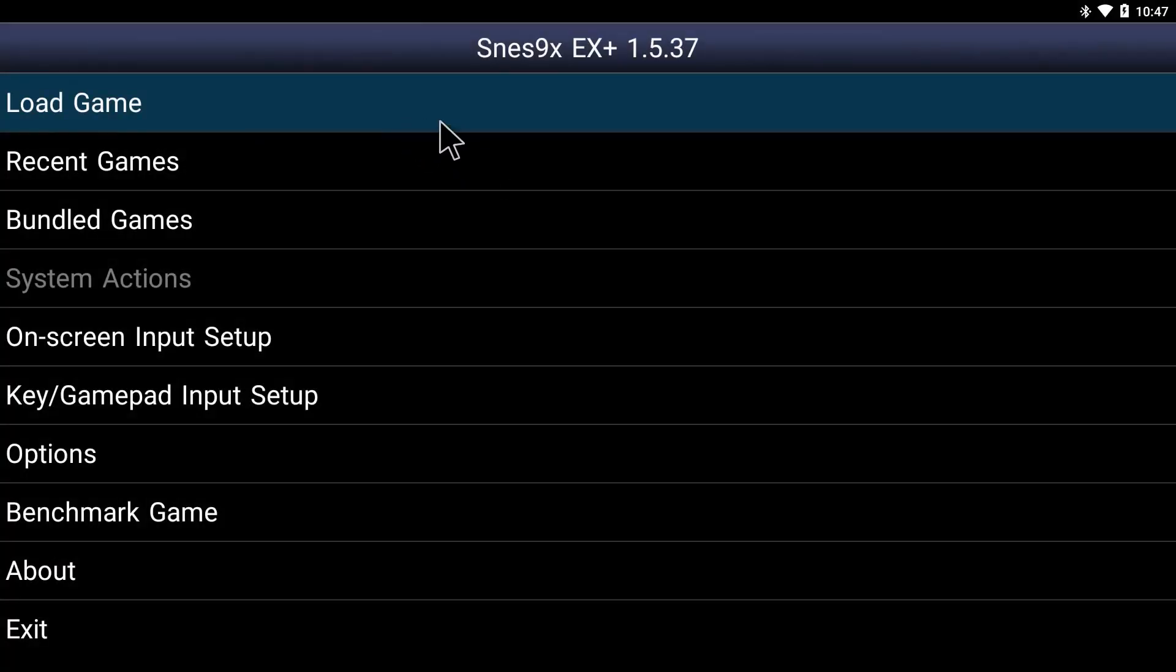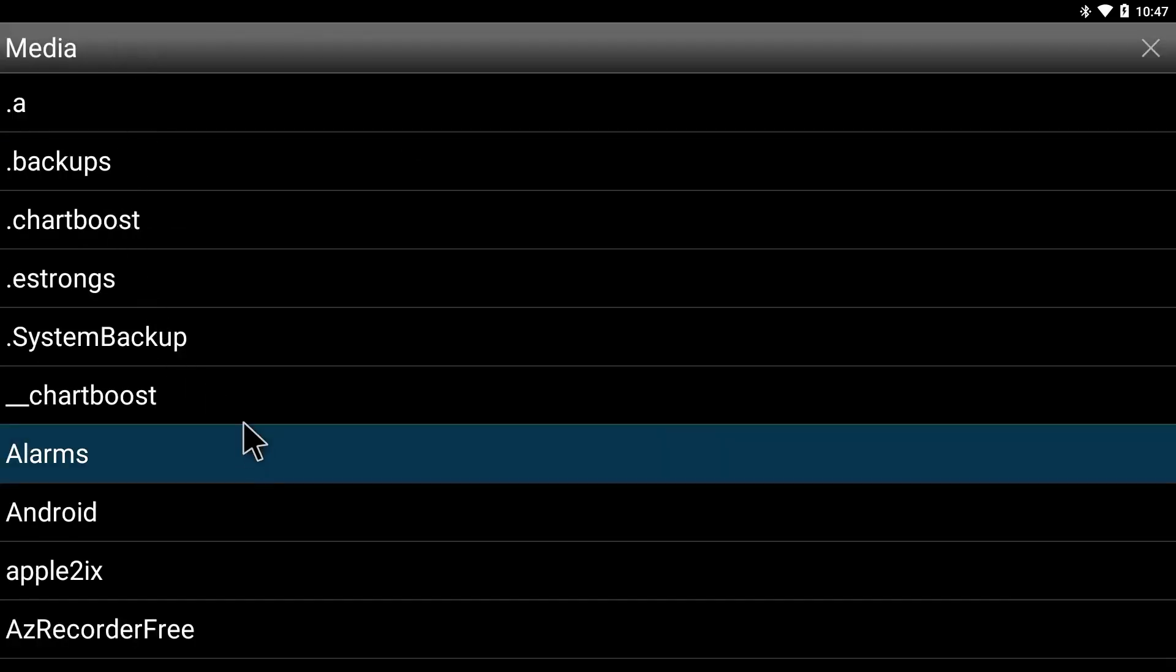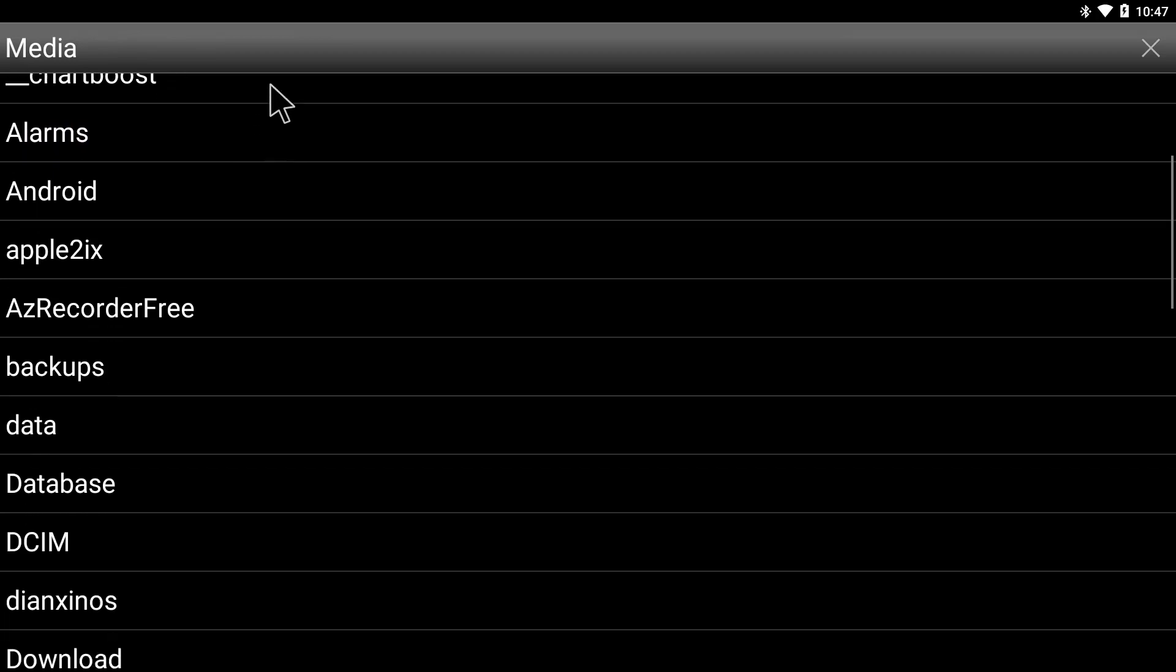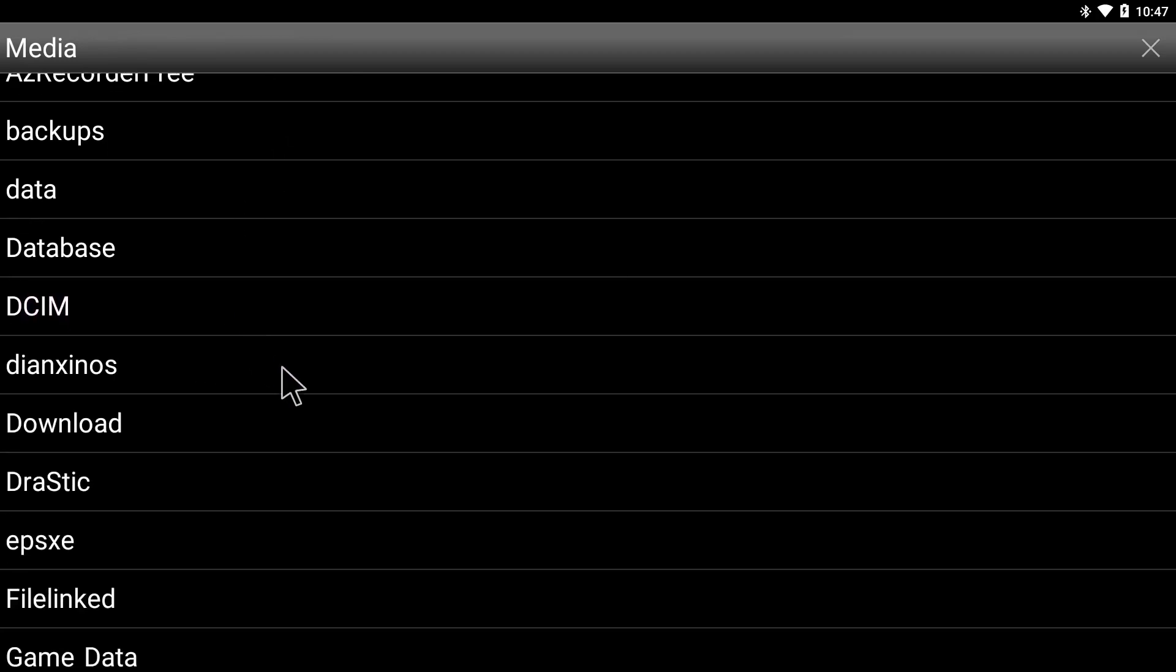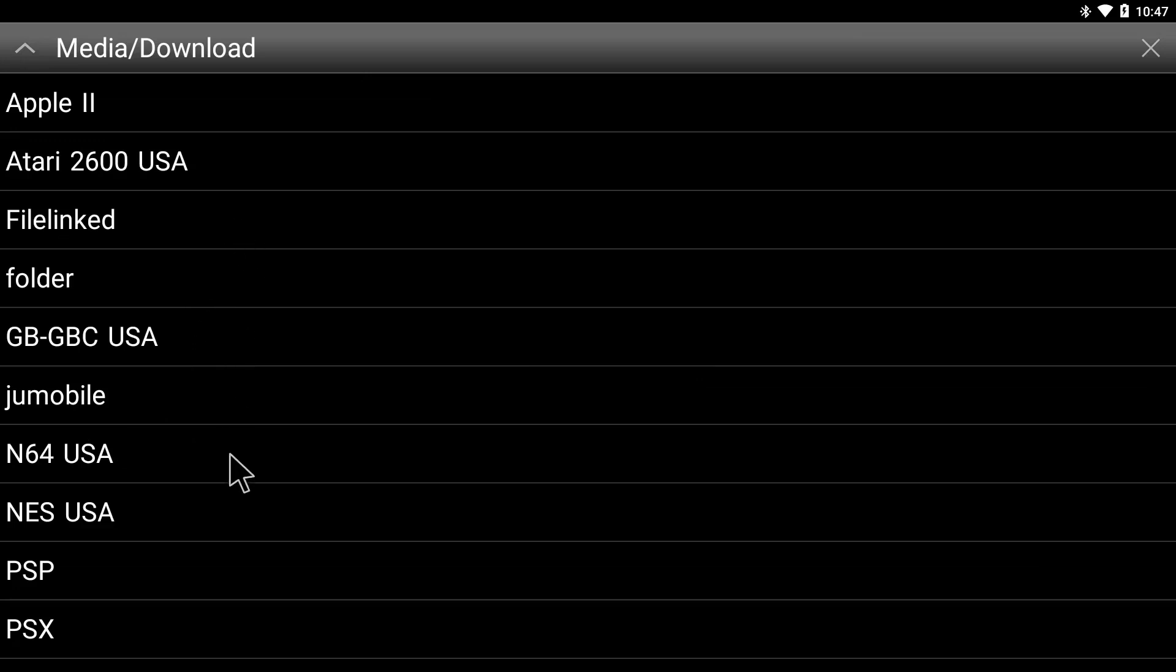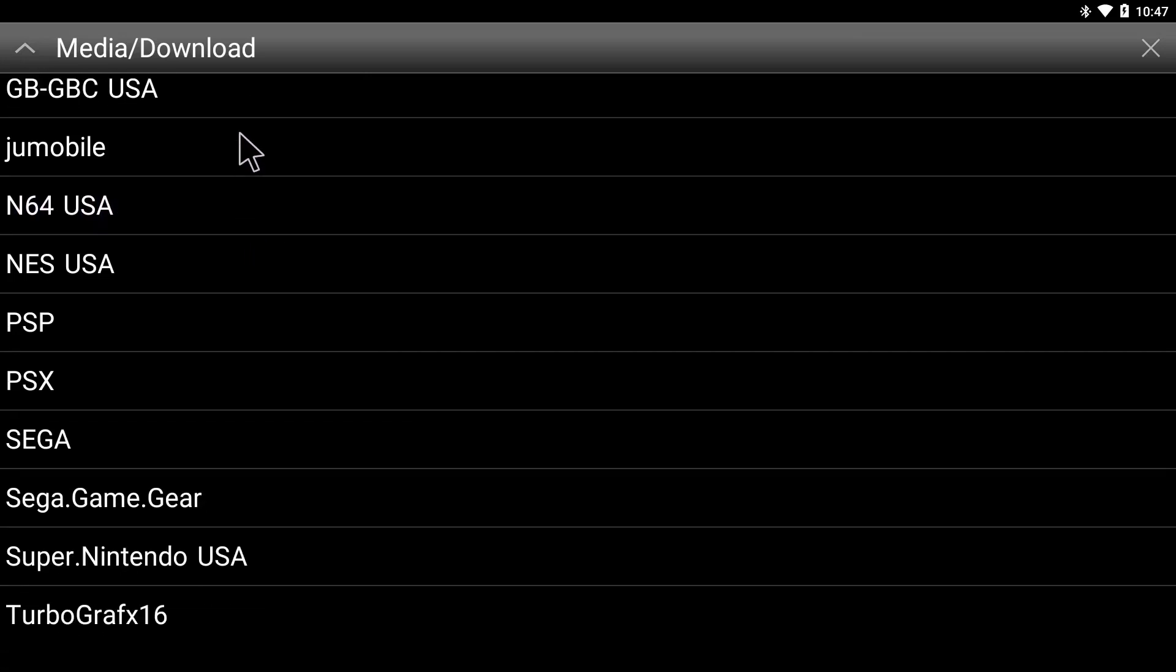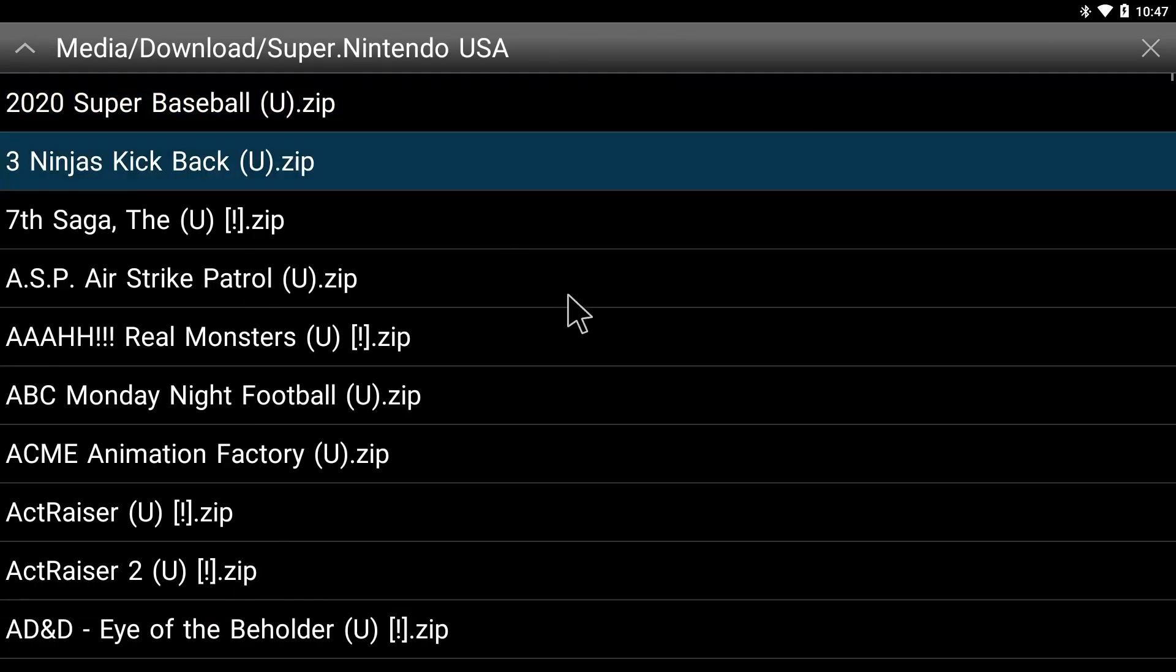Now we need to click load game and tell the app where the games folder is. Go down until you see the download folder, click on that, and then let's find the Super Nintendo folder. There it is. Click on that. And now there are all the games.